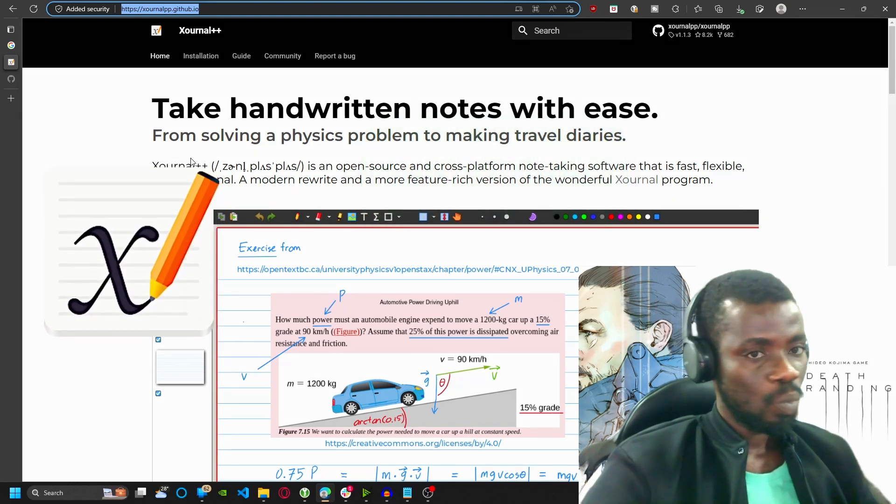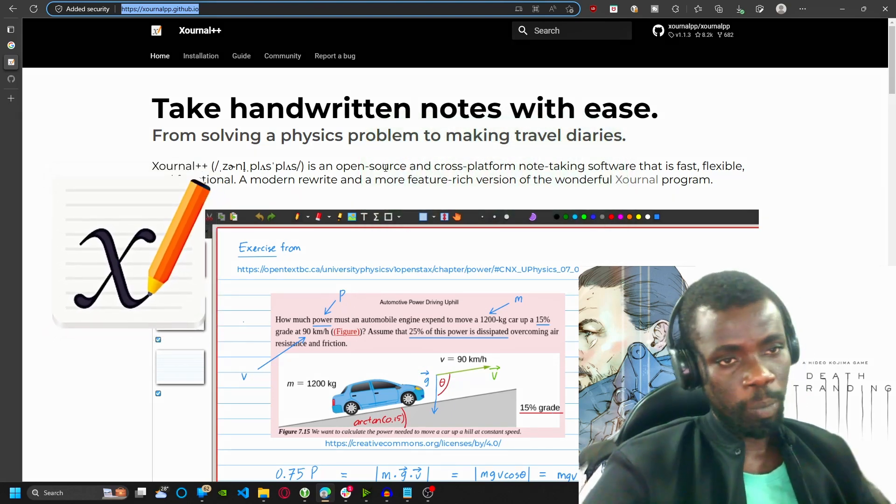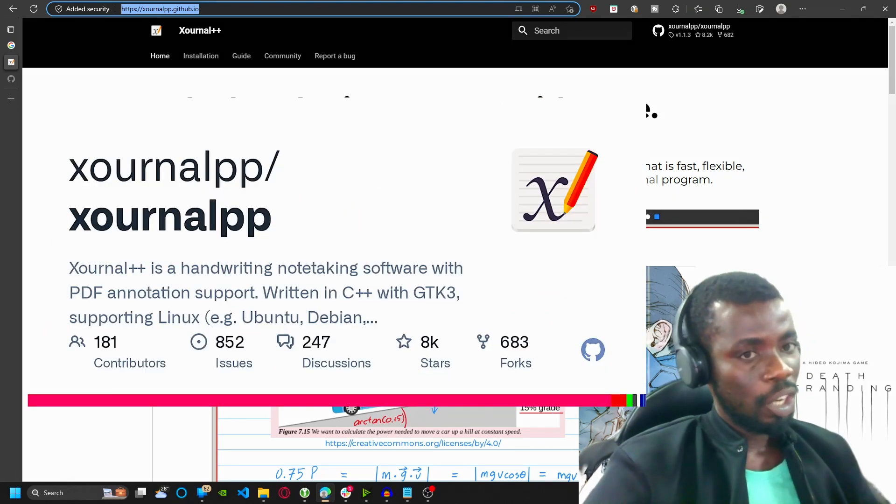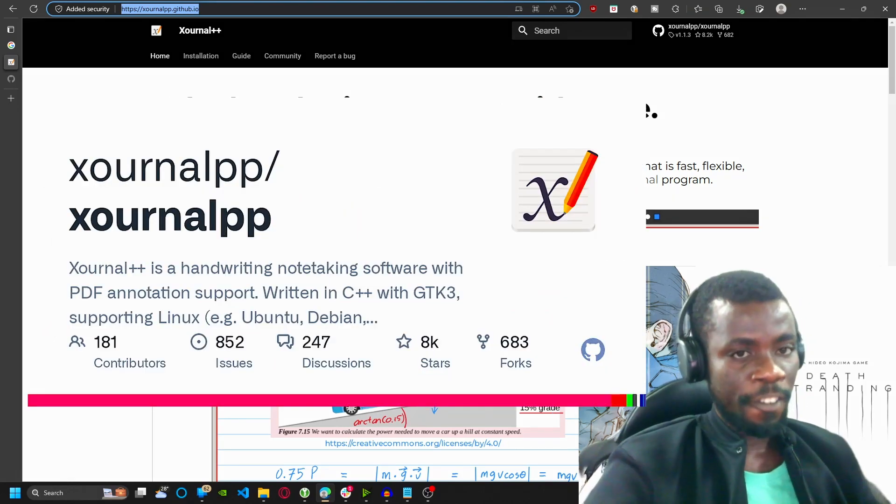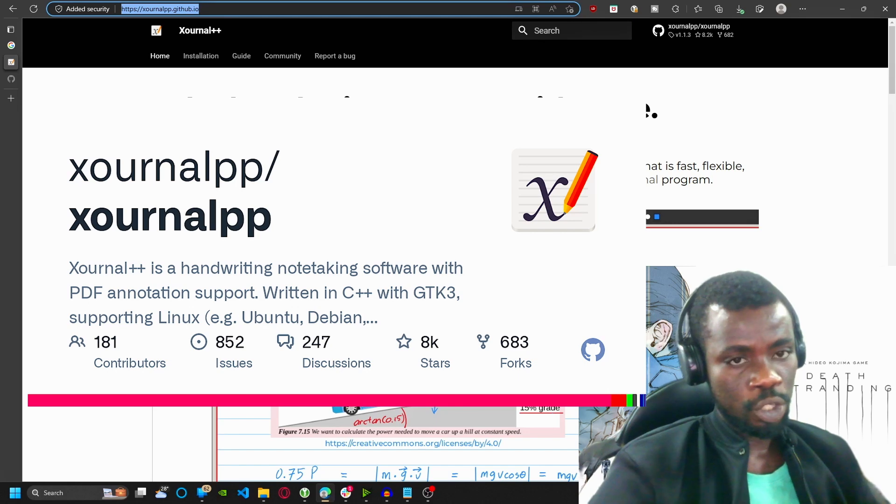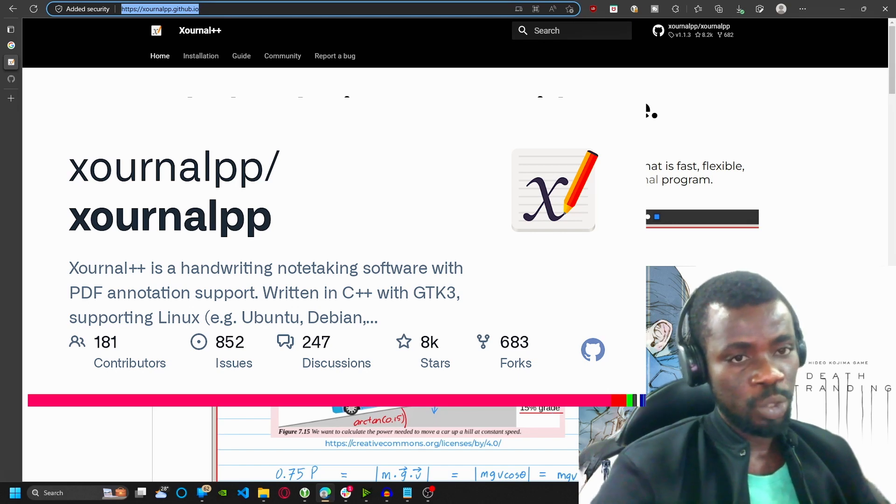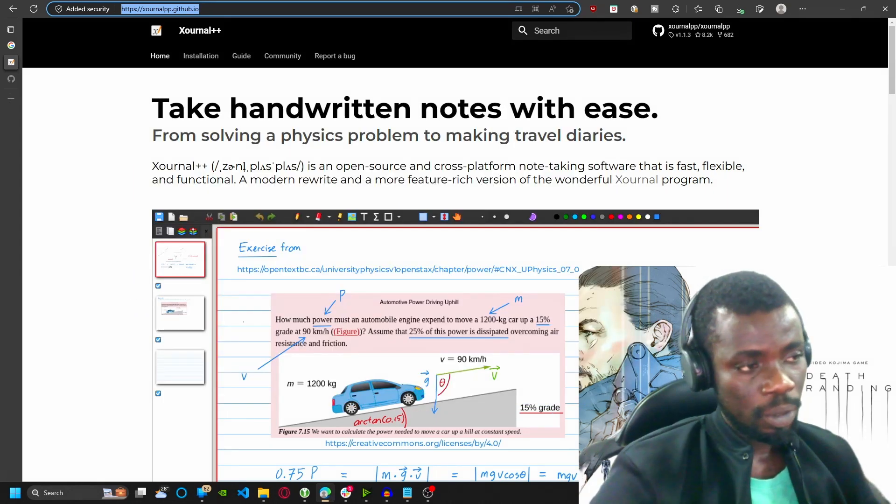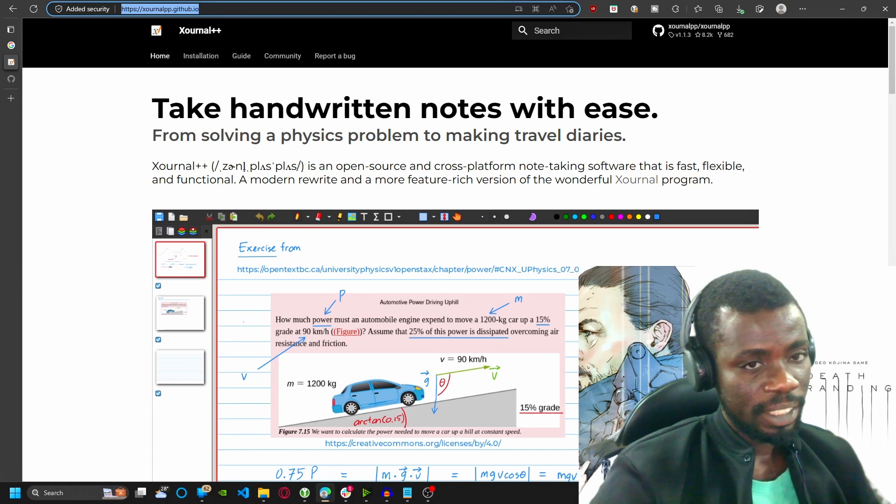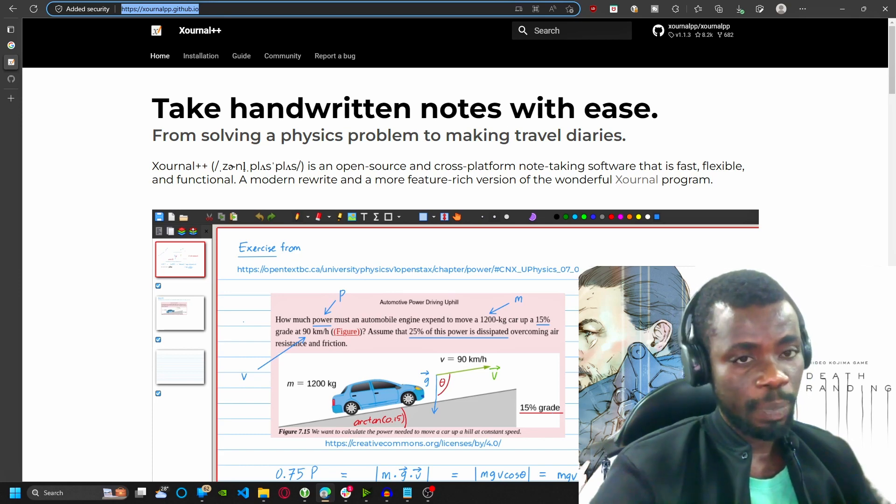So what is Xournal++? Xournal++ is a free and open source software that allows you to take notes, draw, sketch, and annotate PDFs.